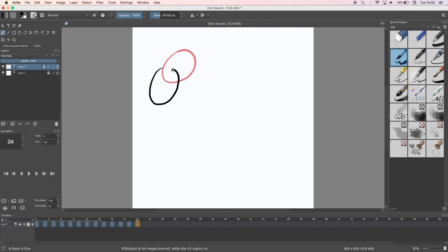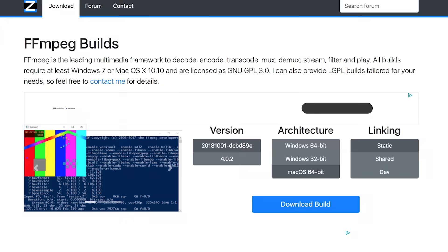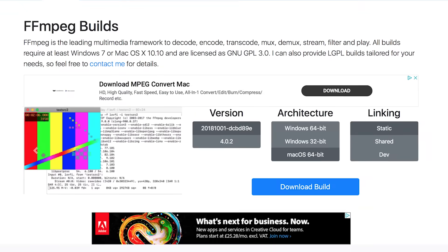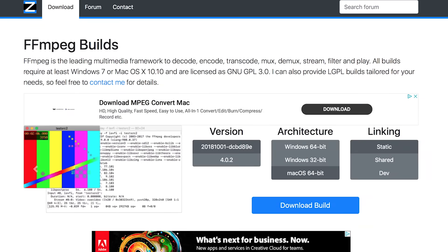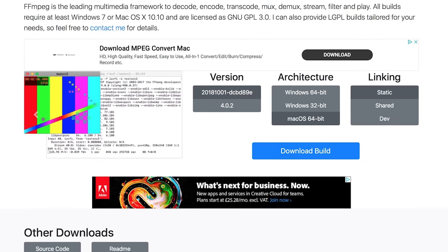If you want to export it as a GIF or video rather than a PNG sequence you have to download FFmpeg as without it Krita can't render your file.